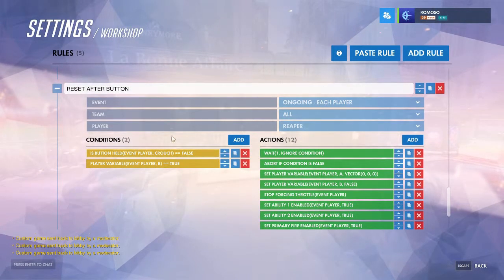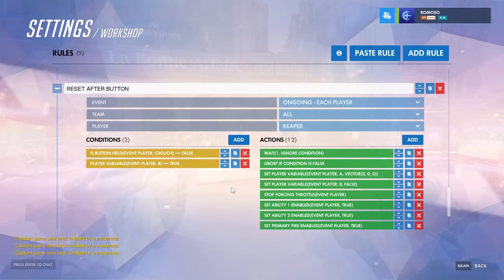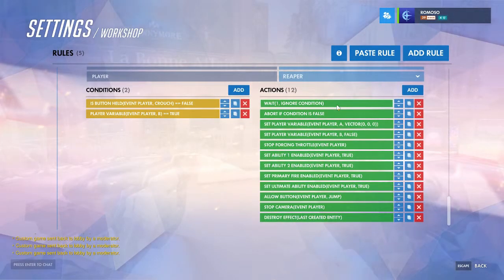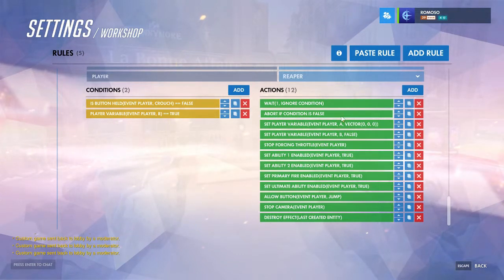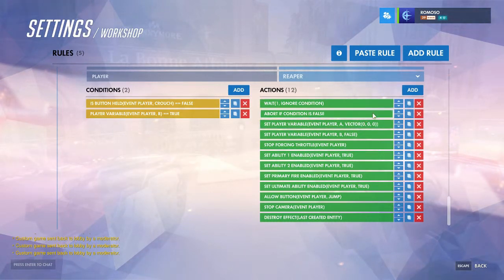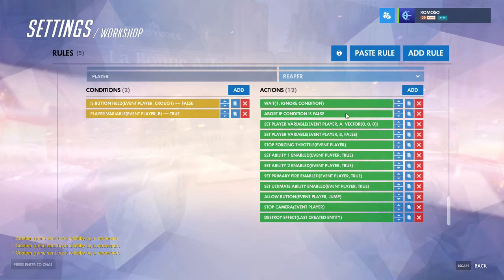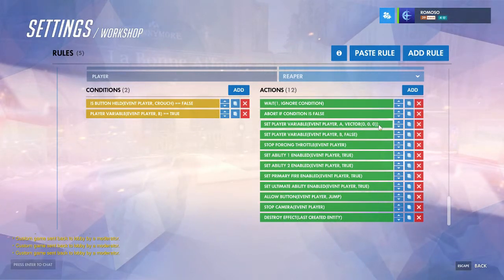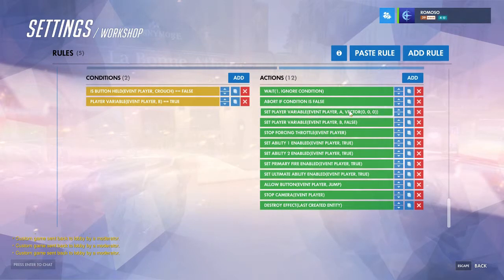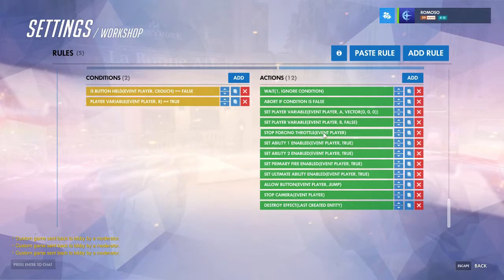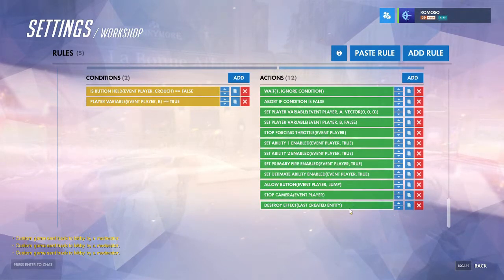Then handle whenever you're no longer crouching but the camera was still in place. Wait a second just so you have time when you initially set it up to use it, and to make sure it won't get rid of it too fast — abort if this condition is no longer false after this one second. If you do it after this second, you would have to right-click again to set up the camera. You can adjust the timing however you want, just like the speed. Then just like the last rule, set A to zero, B to false, stop throttle, re-enable everything, stop camera, and destroy effect.